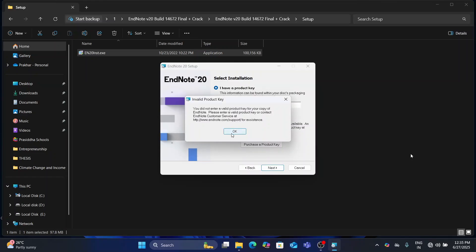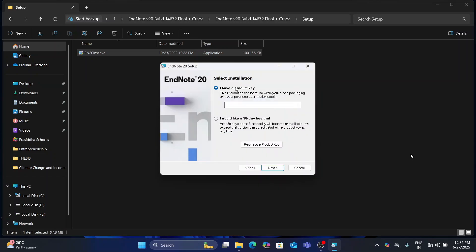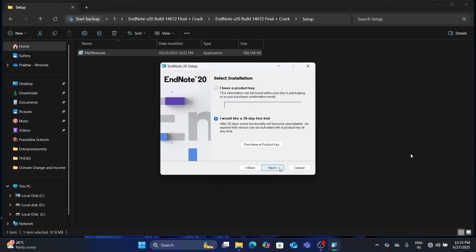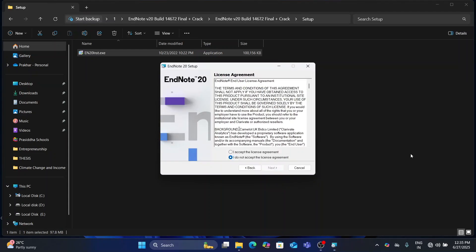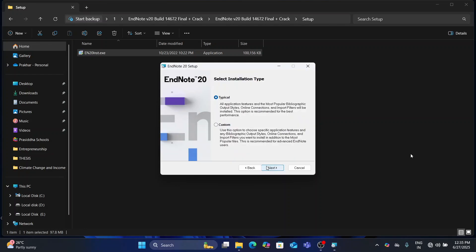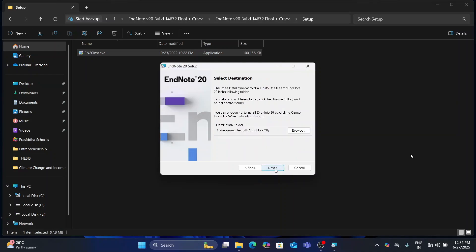Now you need to install the application as follows. Choose the 30-day trial for now — we will convert it into a lifetime subscription later. Leave all settings as default. When choosing the File Directory, choose the NC folder itself and remember or note down the file path or location. We will need it later.